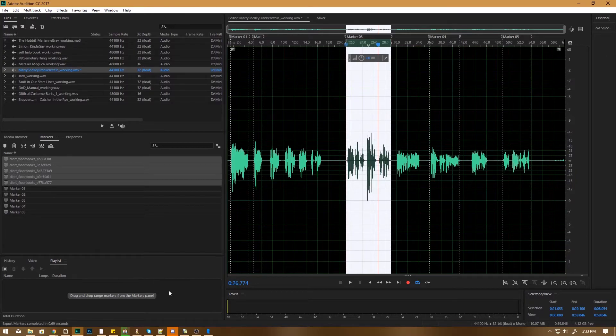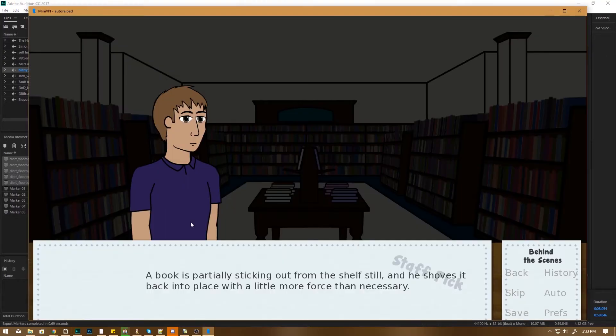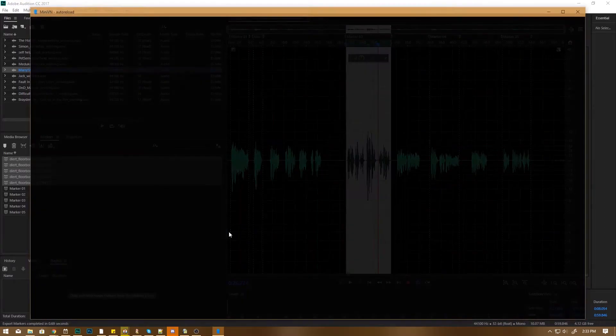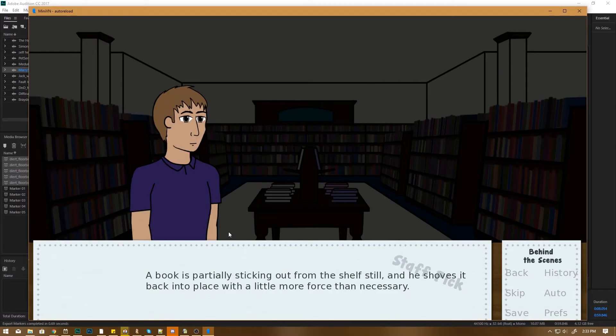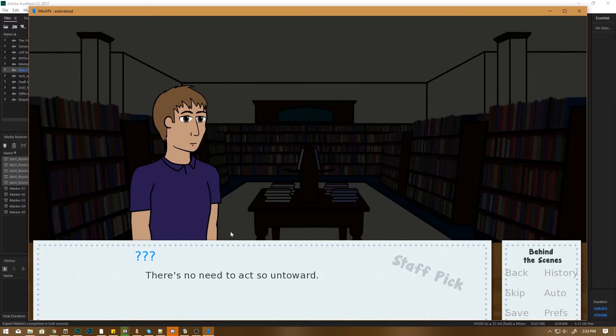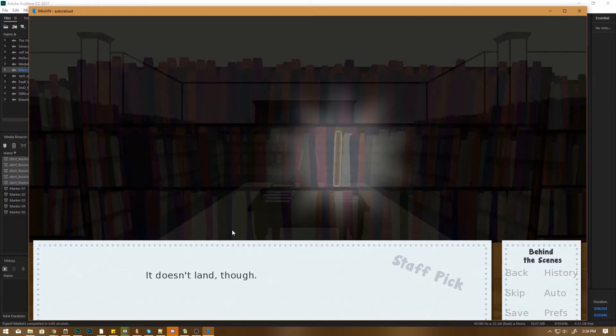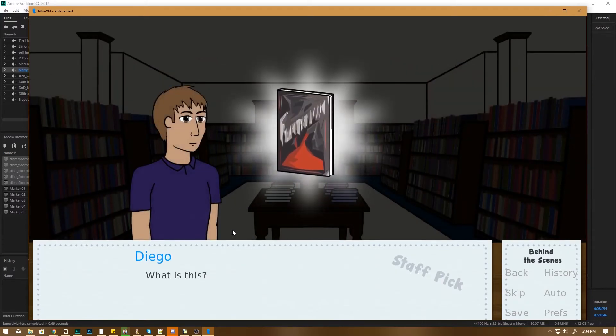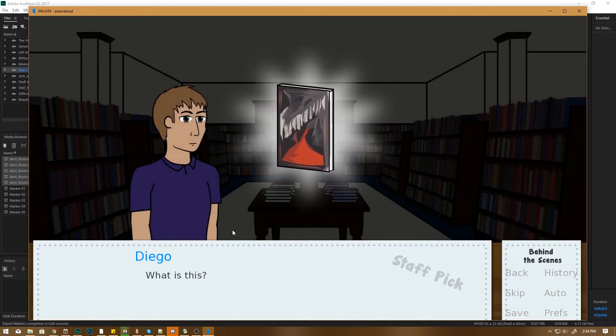Then I will open the game. I will reload the game. And... There is no reason to act so untoward. I have to change the text because I put something wrong in the script. But, bam, now we have voice acting. What is this?